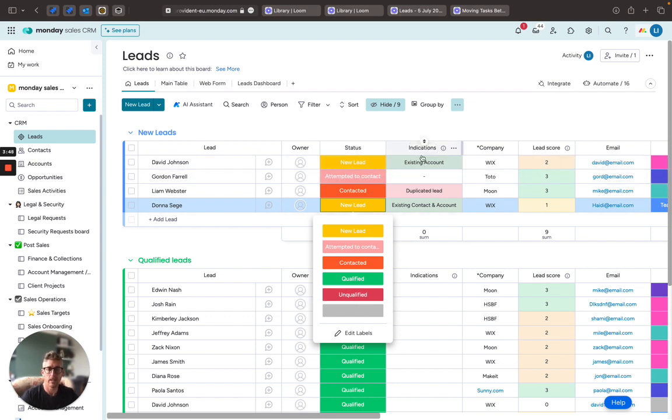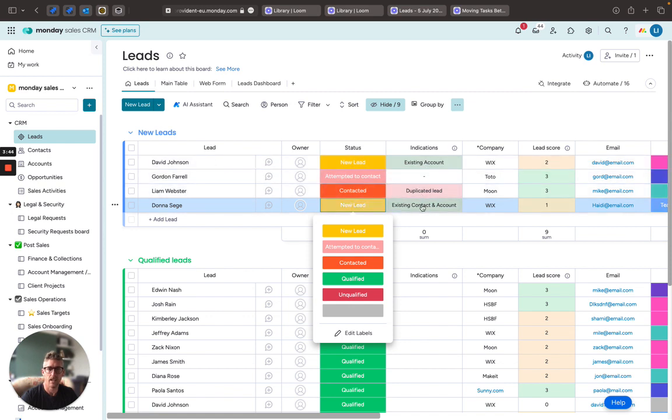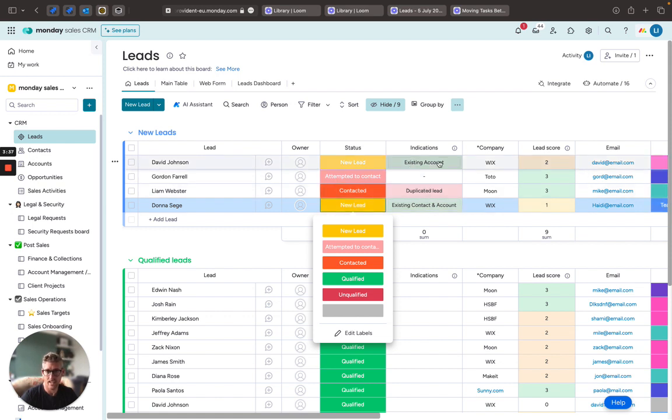I've got some really useful fields in here that actually automatically will tell me if the lead or the contact already exists in the system. So are they a duplicate lead? Are they an existing account? Do they exist as a contact or an account already in the rest of our CRM?